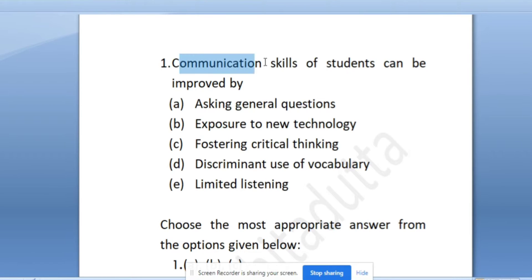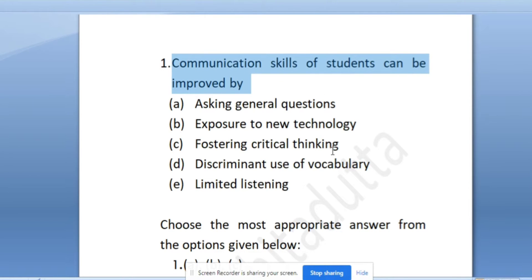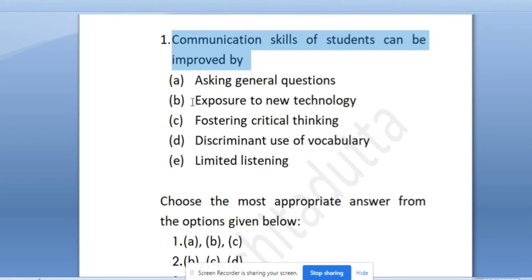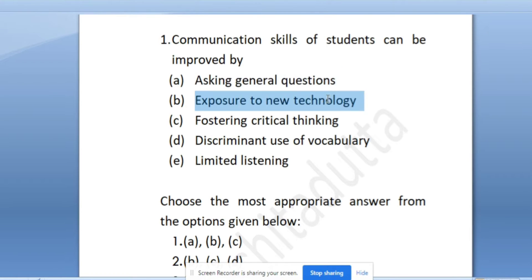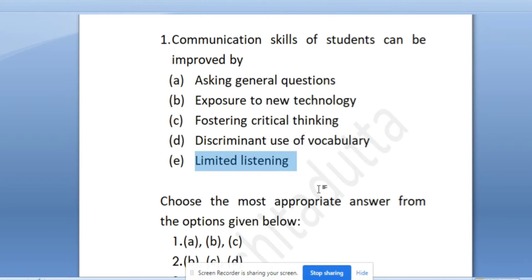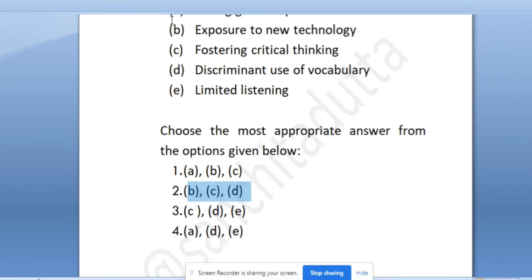First question: communication skills of students can be improved by which of the following? Effective communication in classrooms and practices is an important concept here. The first option is asking general questions - no, that cannot be so much helpful for improving communication skills. The next option is exposure to new technology - yes, that can be helpful. Fostering critical thinking - yes. Discriminated use of vocabulary - yes. Limited listening as such is not that helpful for improving communication skills. So the correct answer should be B, C and D.